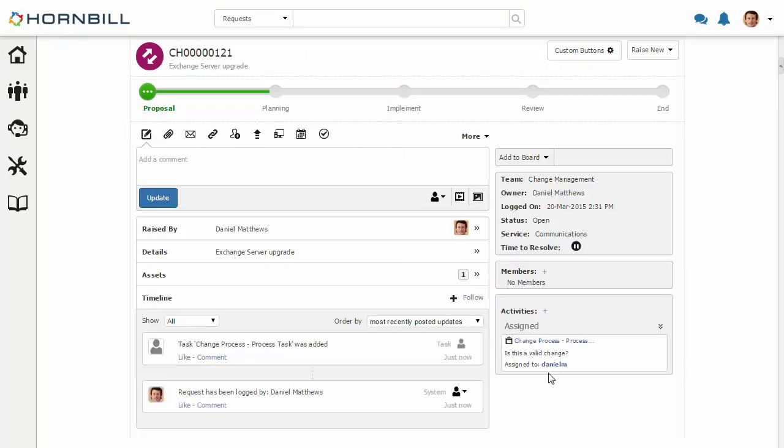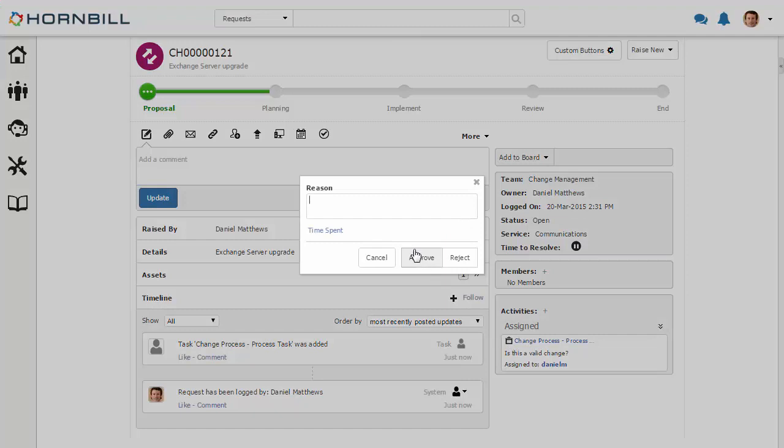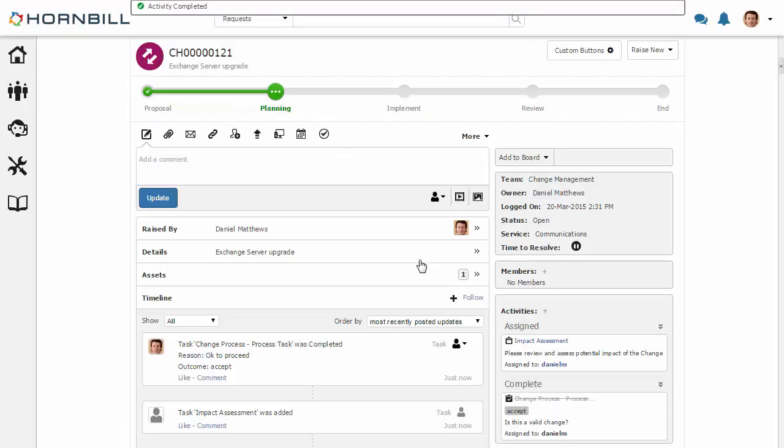We'll see our new authorization under the activity section where I can now select here and provide a reason for this authorization, and then click approve to allow this to proceed to the next stage.